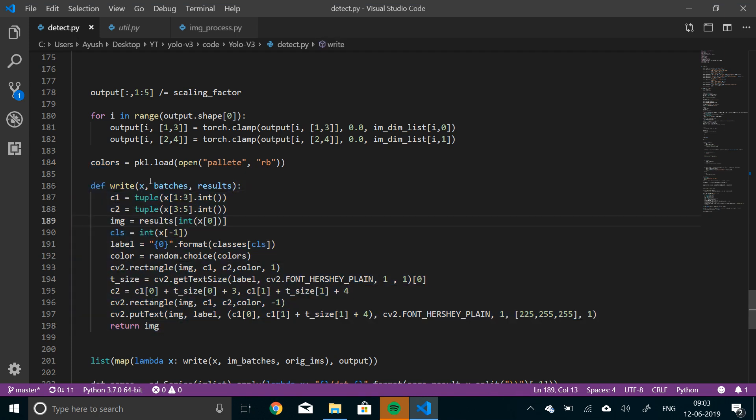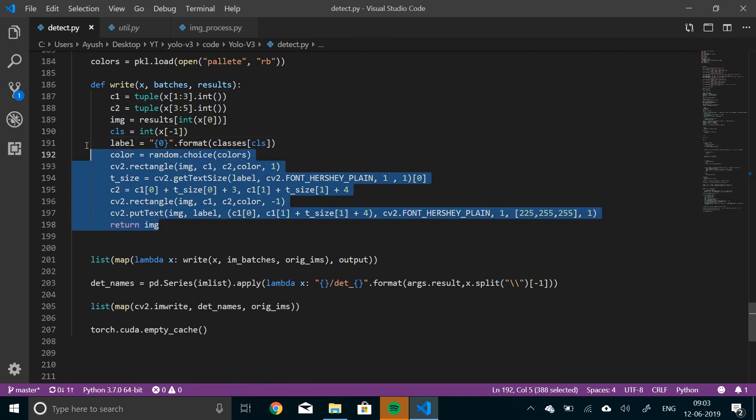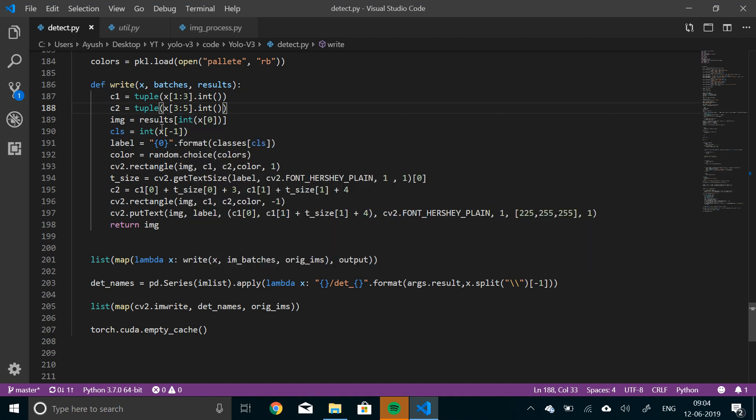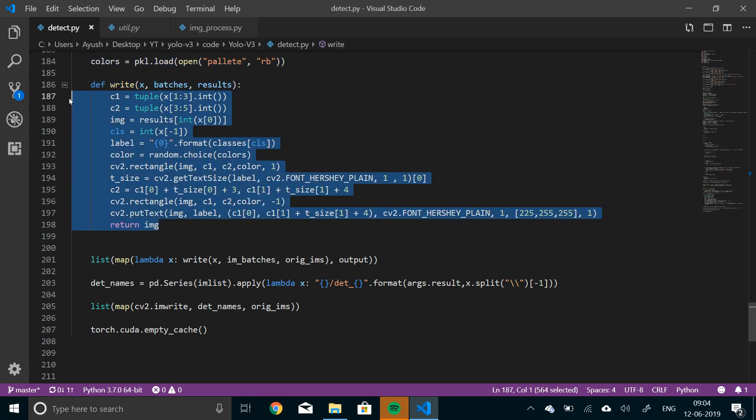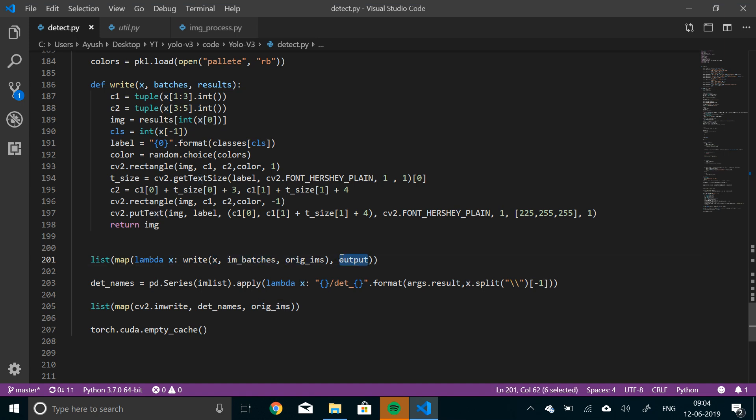So it will take X, the batches and the results. So it will basically draw the bounding box. So in this function, first of all, we'll extract these bounding box parameters, top, left and bottom right attributes. And then we'll extract the image from the result, the label, the color randomly. And then we'll draw the rectangle here. And then again, we'll draw the rectangle for the text that we are labeling. And then finally we'll return that. So now we'll use this function and use a lambda function to link that function with each and every image, with each and every batches. So the syntax is lambda X, write that function and then X, the image batch and the original image, and then the output. We'll just concatenate them together.